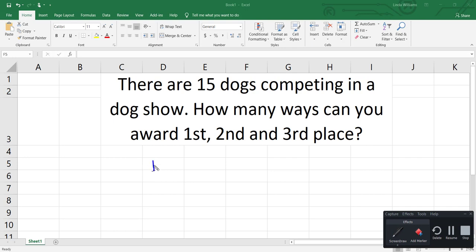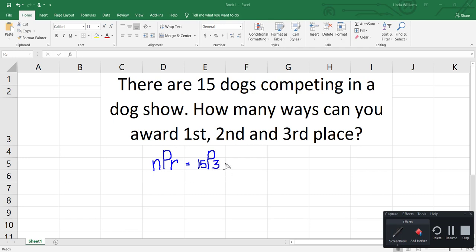So I'm going to take the number that I have, which is 15, and I'm going to position or place a required number, which in this case is going to be three — first, second, and third place. From the formula standpoint, it would be 15 and place three into a position, and we would work that out with factorials, but instead we're going to do it in Excel.